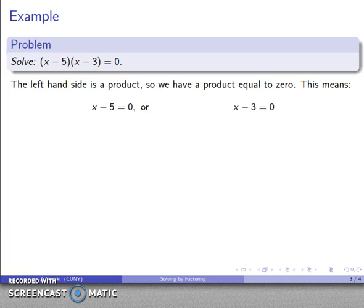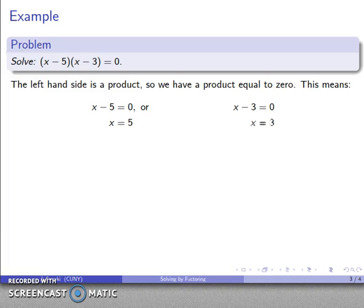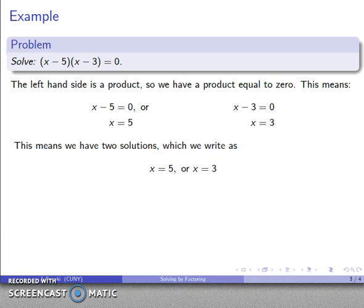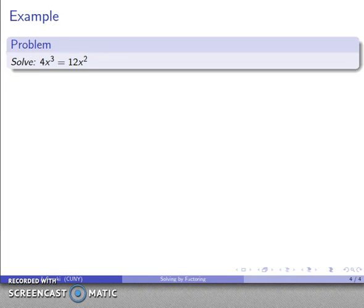One of those two things is zero: either x minus five is zero, or x minus three is equal to zero. That gives me two much simpler equations. In the first case, adding five to both sides gives x equals five; in the second case, adding three gives x equals three. We write these as x equals five or x equals three.